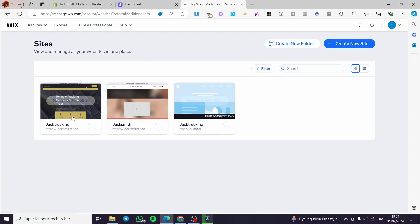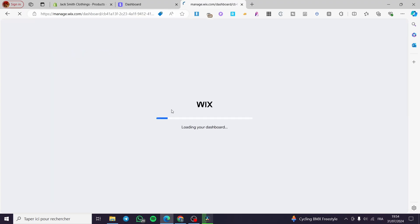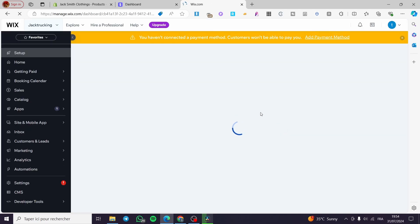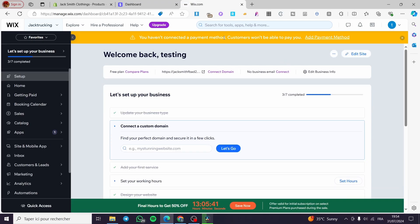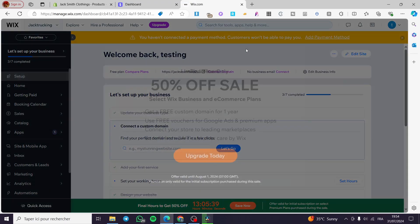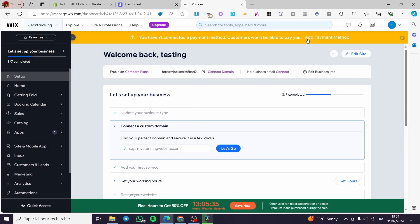I am going to select one of these websites that I have already created, click on select and edit the site. It will load the dashboard of that specific website and we are going to enable the payment. Right there I haven't connected a payment method yet so this website will not receive payments.